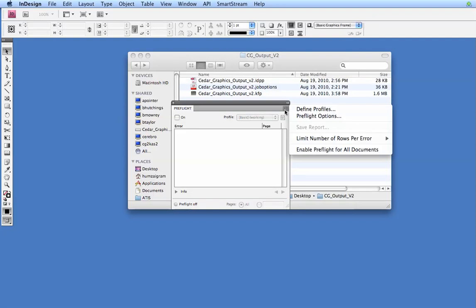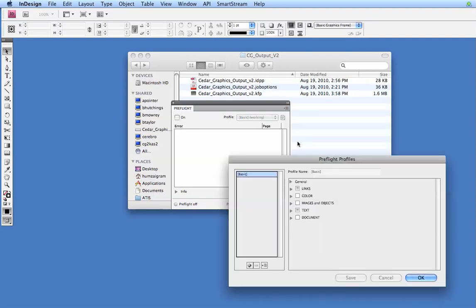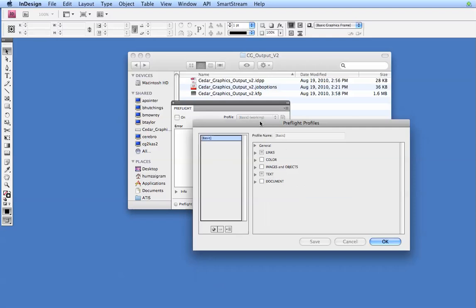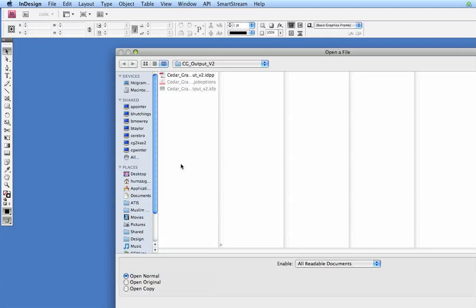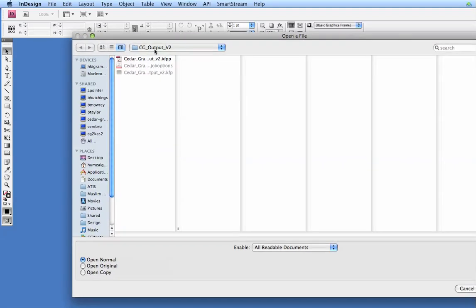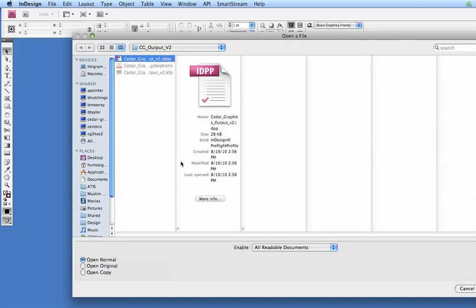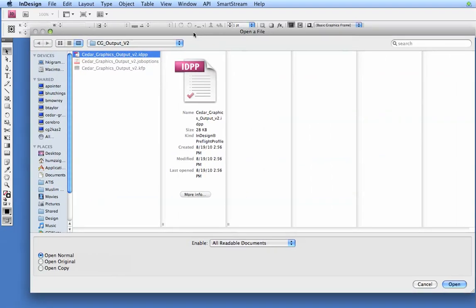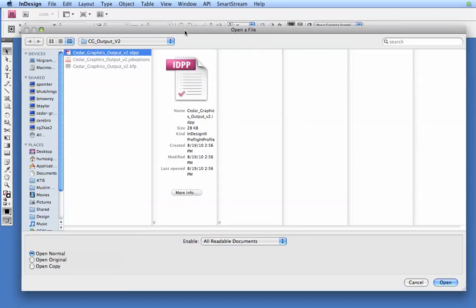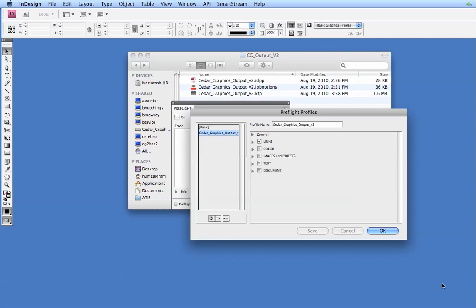Click on your menu drop down here, and you'll see Define Profiles. Let's click on that. And we're going to click here and go to Load Profile. You can browse back to this folder. It should already be here. And you want to select your cedargraphicsoutputv2.idpp file. Let's click on Open here.